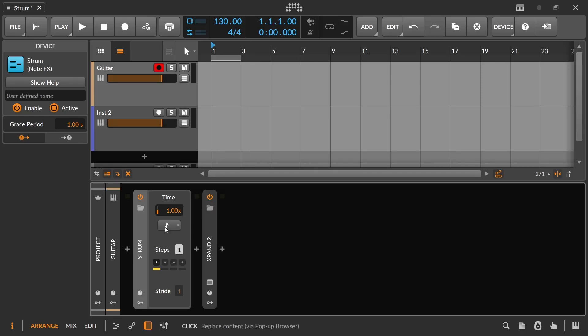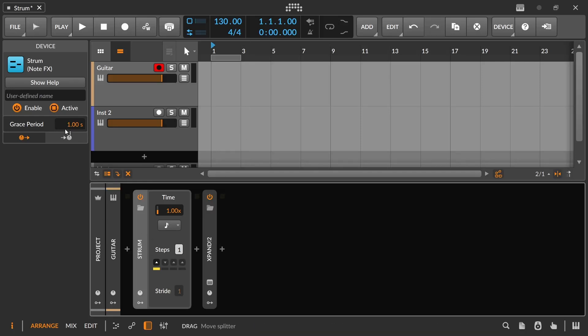In this video we'll be covering Bitwig Studio's Strum effect, and it does exactly what you expect it to do. It takes incoming notes that are being played or overlapping, like chords, and it strums them out for you.